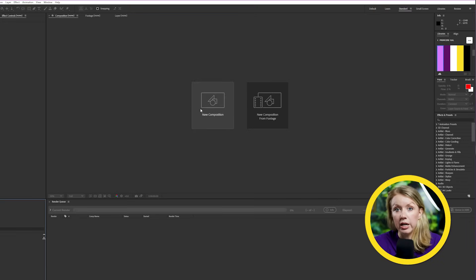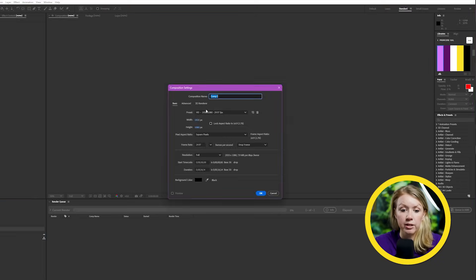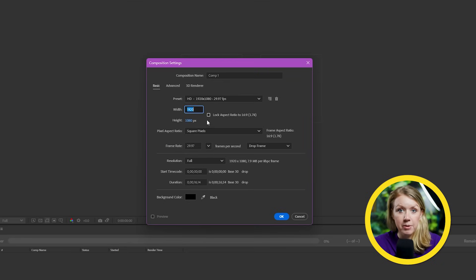First of all, let's create a new composition. 1080p is good enough for me. Let's hit OK.